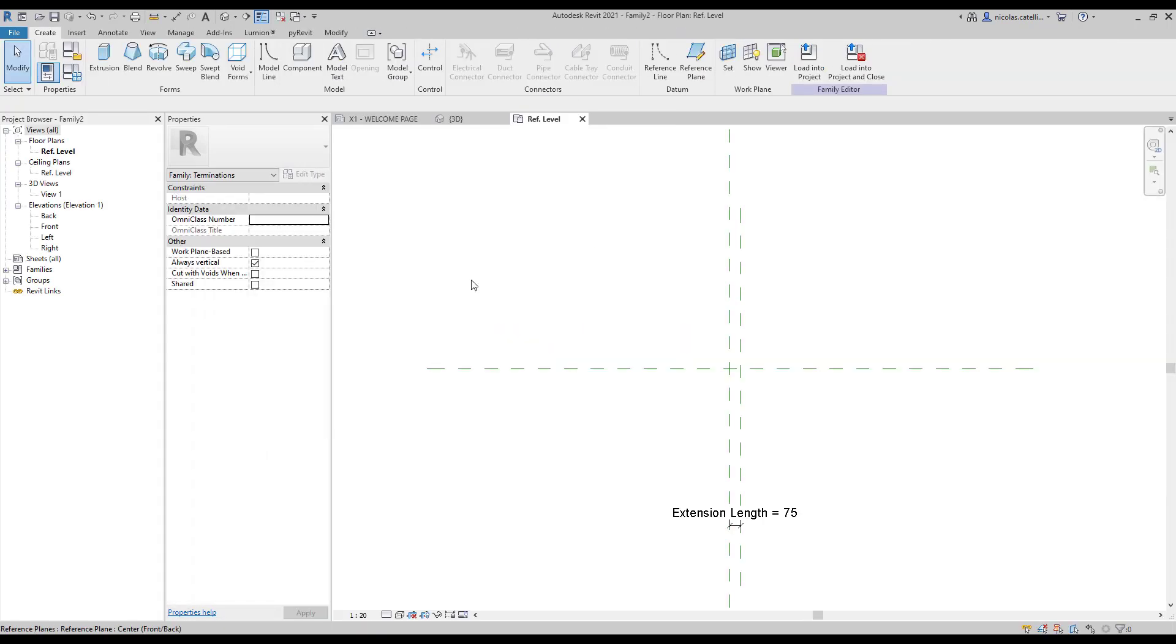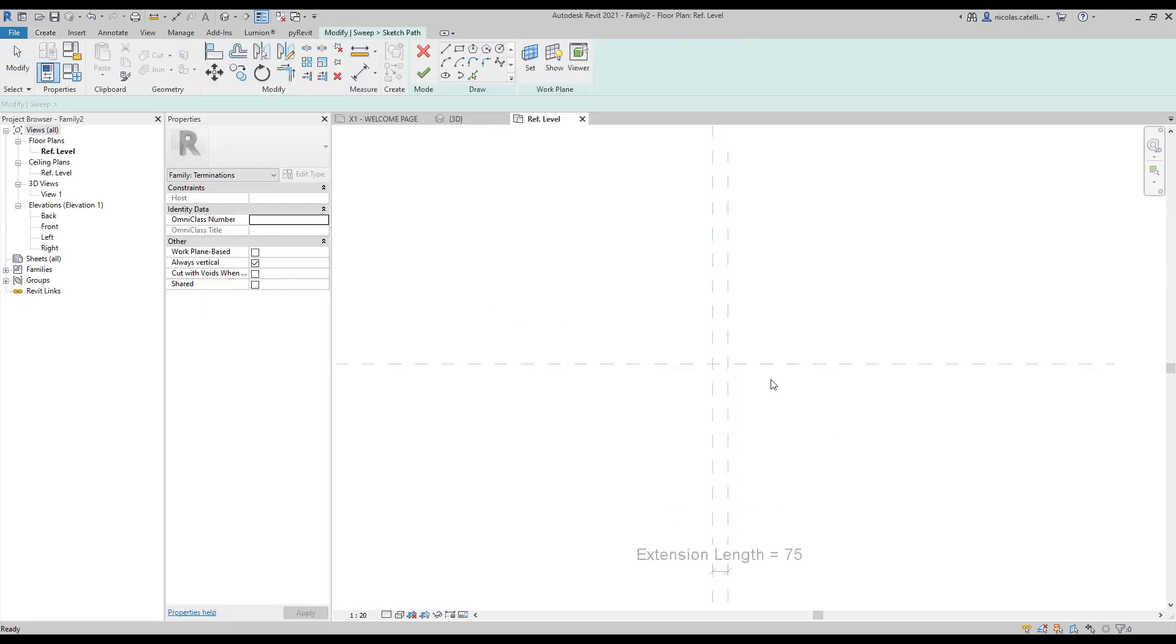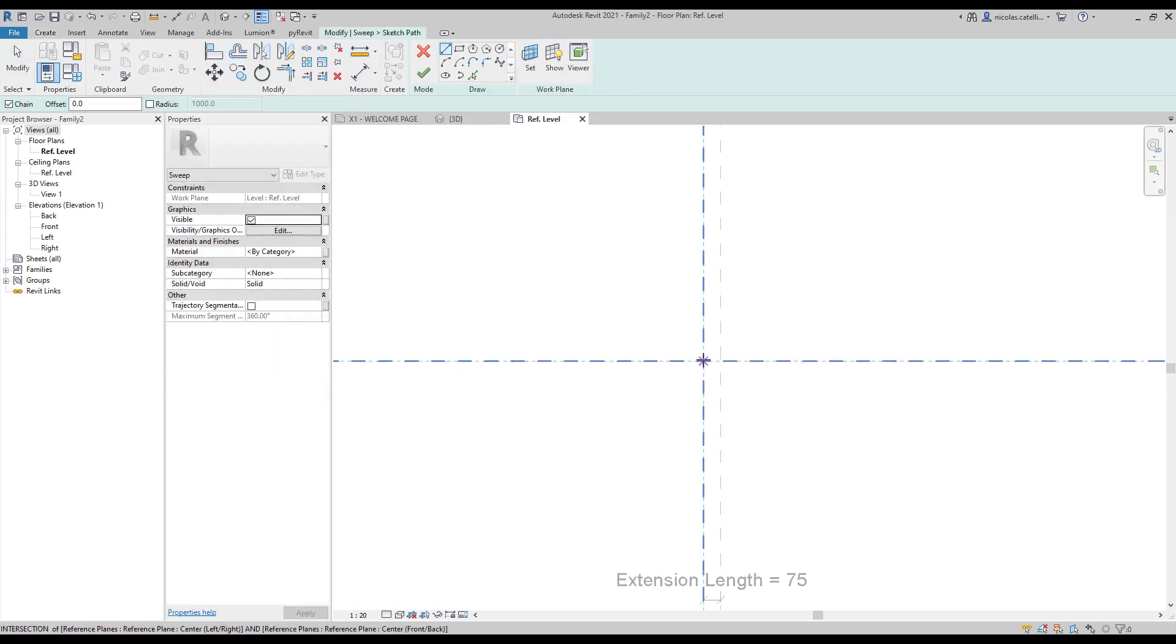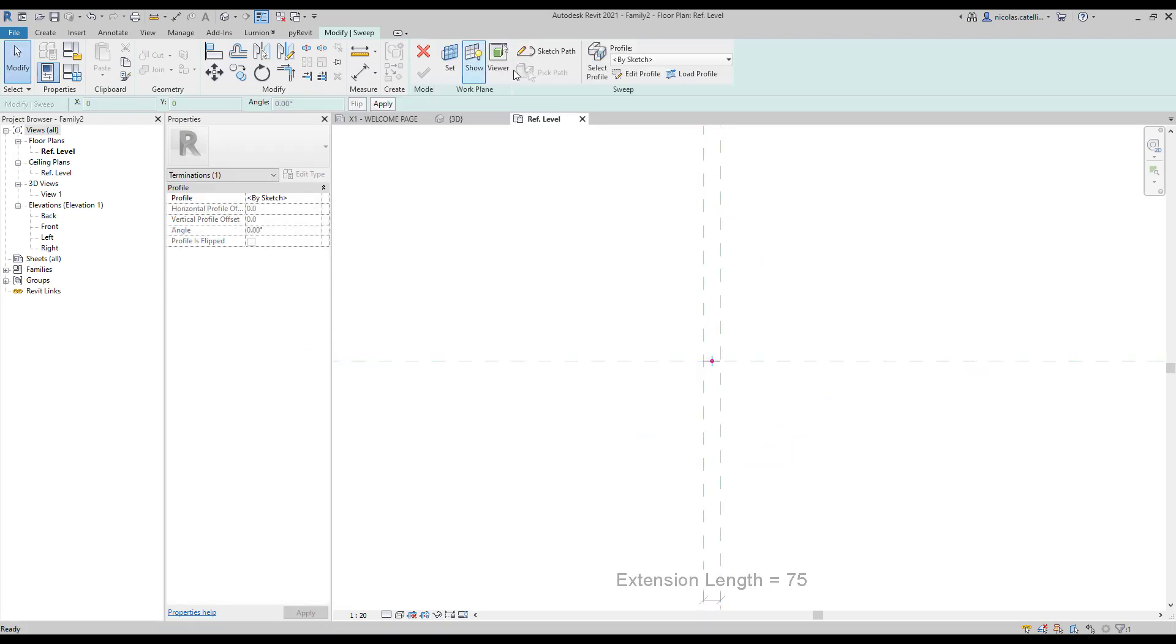Back in the termination family, create a sweep. The path should go between the two vertical reference planes. Select the profile you have just loaded and click the green check.